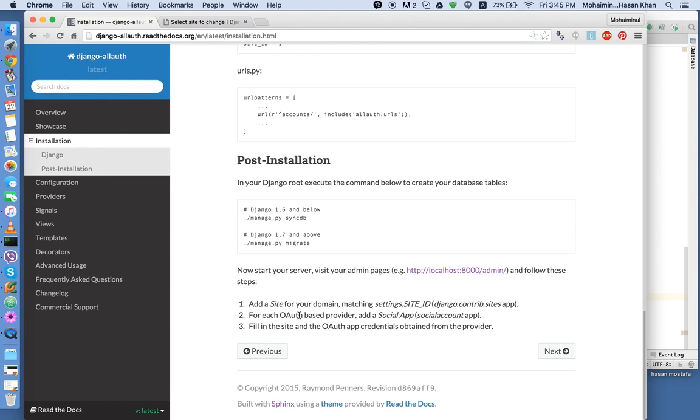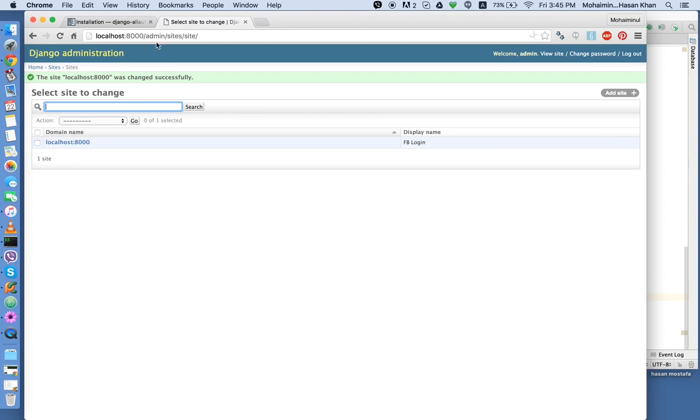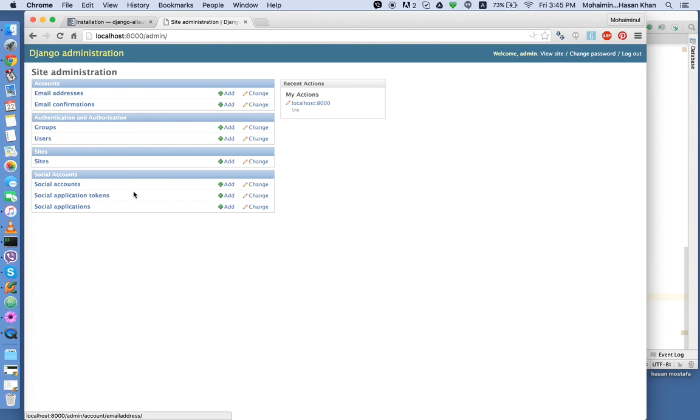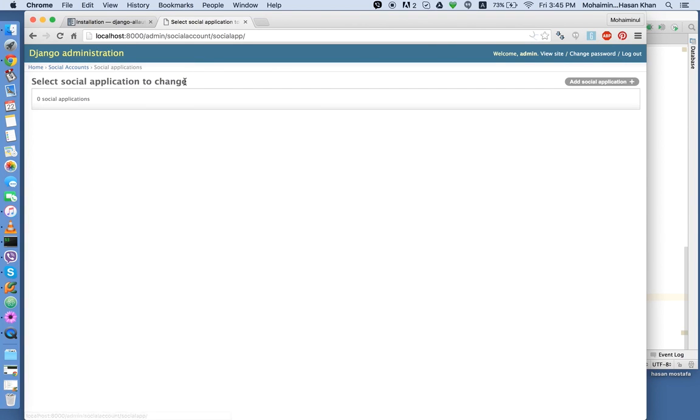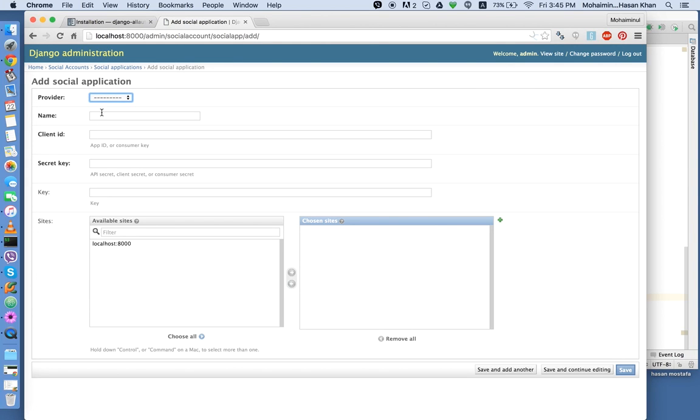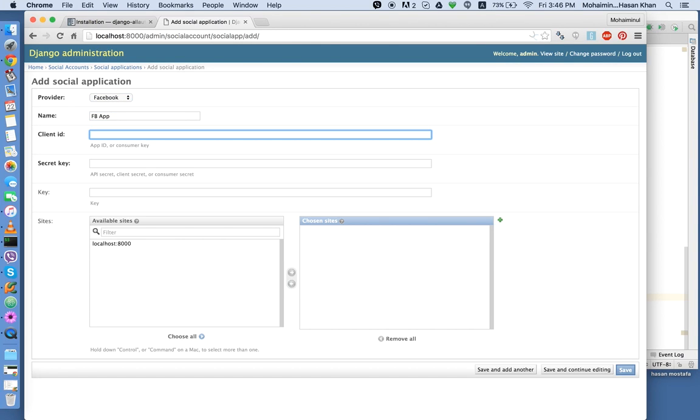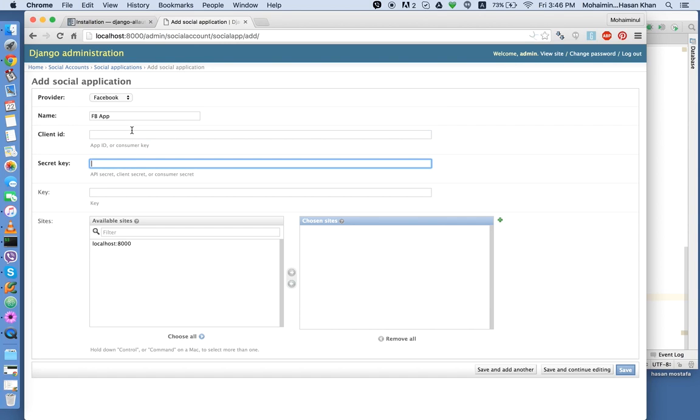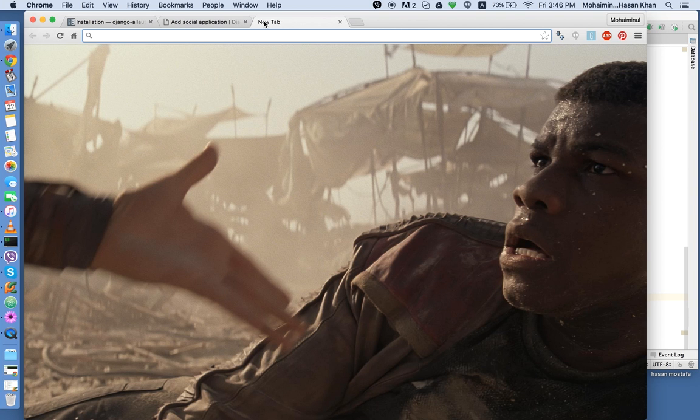Number two for each auth is provided at a social app, social account app. So we're going to have to go to home and add a social application. So it's currently empty. So we're going to say add social application. Select a provider Facebook. We name it. Let's say FB app. Now the client ID and secret key. These two you're going to have to find from your developer account. So let's go to Facebook.